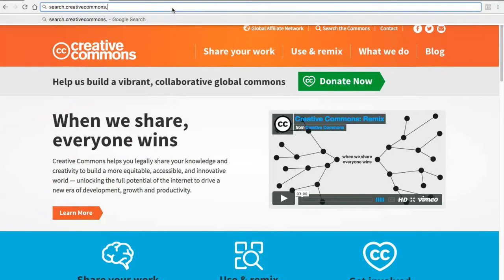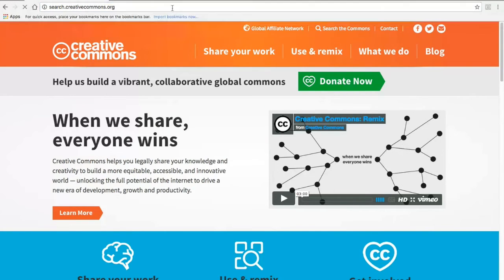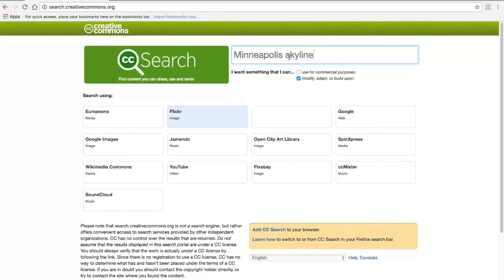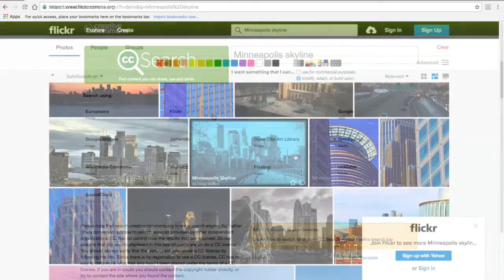Go to search.creativecommons.org, uncheck the box that says "Use for commercial purposes," and type in keywords that describe what you're looking for. Then click on one of the boxes below to find appropriate material on that website.